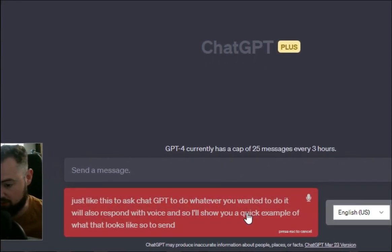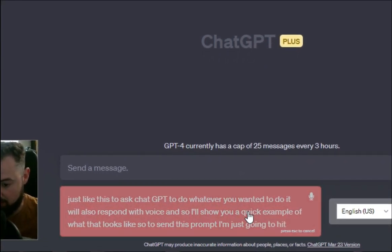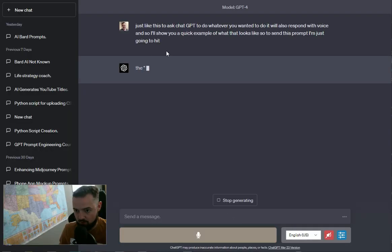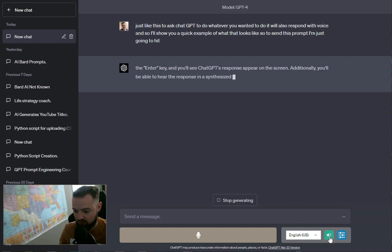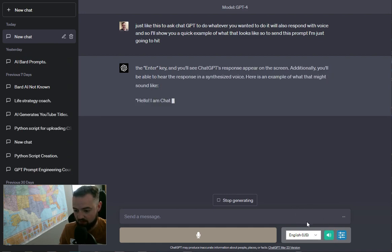So to send this prompt, I'm just going to hit boom, and that's going to do that. And then right here, if I turn this on, it will actually give the response.